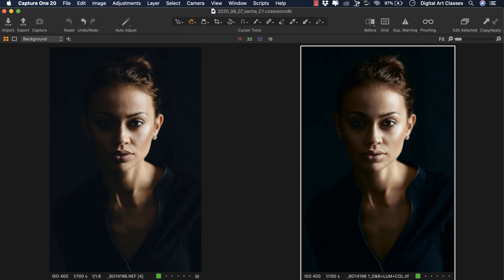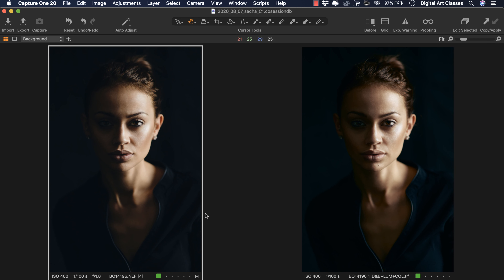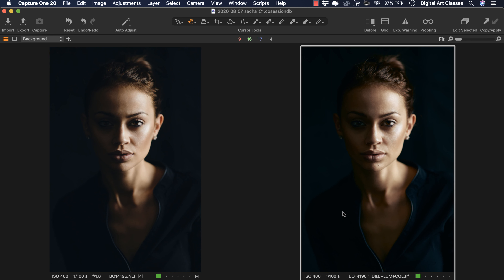Just a quick reminder - the idea is to take the same image and edit it with three different methods. We have already done the first two videos. The first edit was the image positioned to the left, where we edited the portrait in Capture One, doing skin retouch, color grading, and luminosity adjustments. In the second video, we worked in Photoshop.